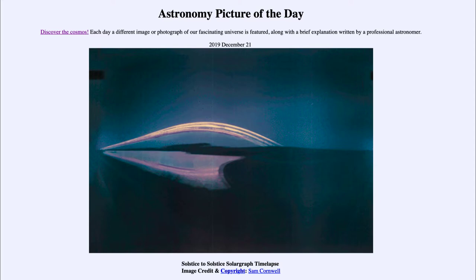So what do we see here? This is actually a set of 27 images. You see one of them here, but if you click on it, it will actually play a little time-lapse that will show the positioning of the sun and how it changes over the course of a year.